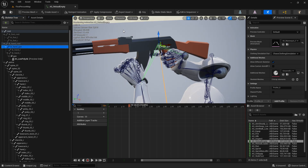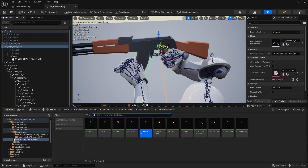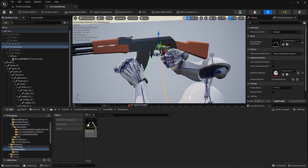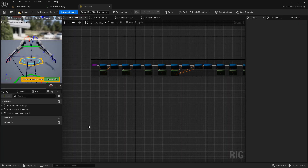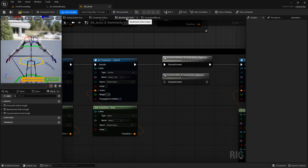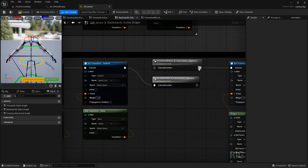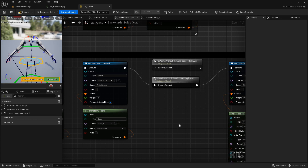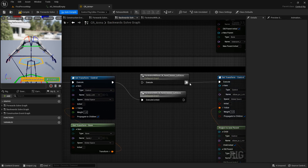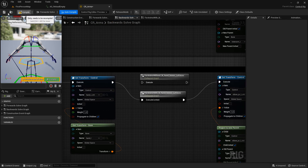Of course, the source file for this animation is included in the asset, so we don't need to use the backwards solve — but let's say we don't have the source file for this animation. We can go into the control rig, go to the backwards solve graph, and instead of using the positional node, we use this one — switch it here for the right arm and for the left arm — then compile and save.